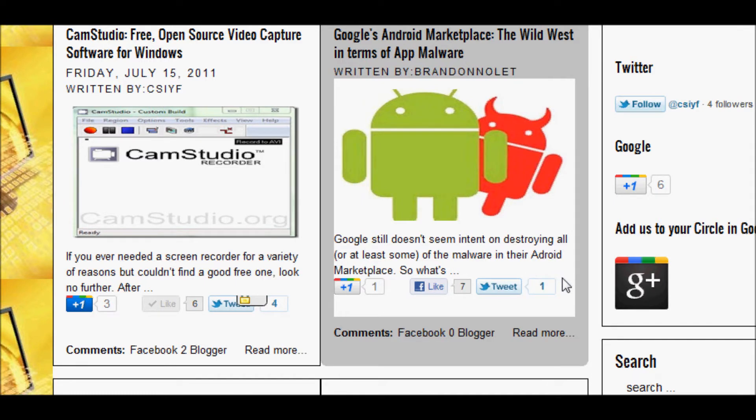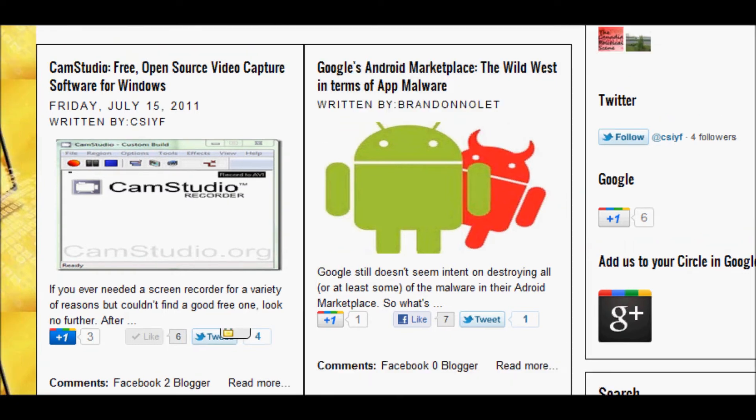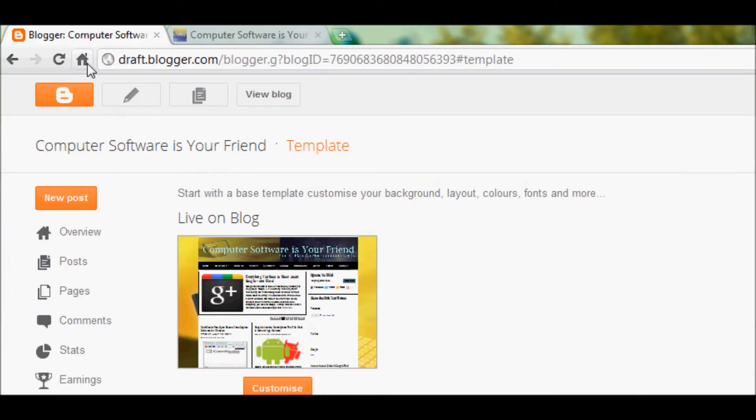Now of course we can also have it above the post, that's just a tweak in the code. So now without further ado, let's get started. First we're going to install the Google Plus JavaScript.